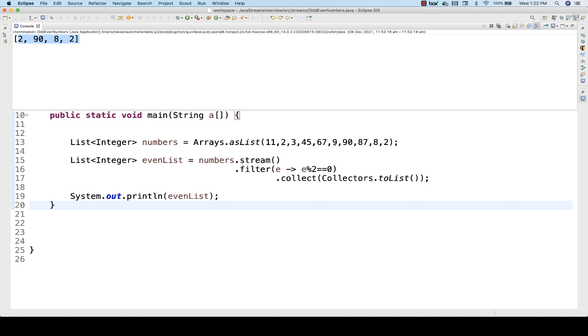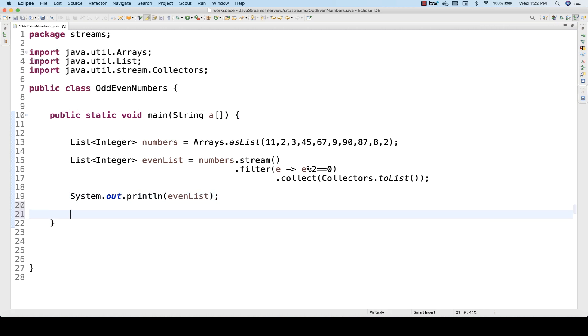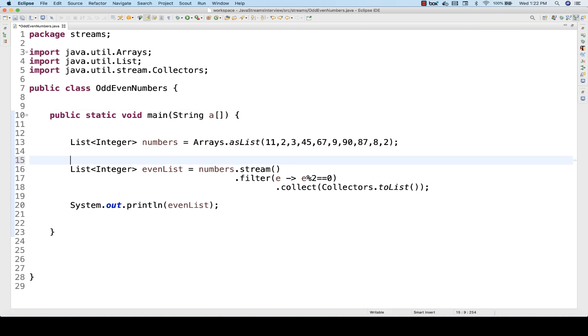You can exactly match it - 2, 9, 8, and 2, all these numbers are actually divisible by 2. Simple, you can use it. This is for even numbers.